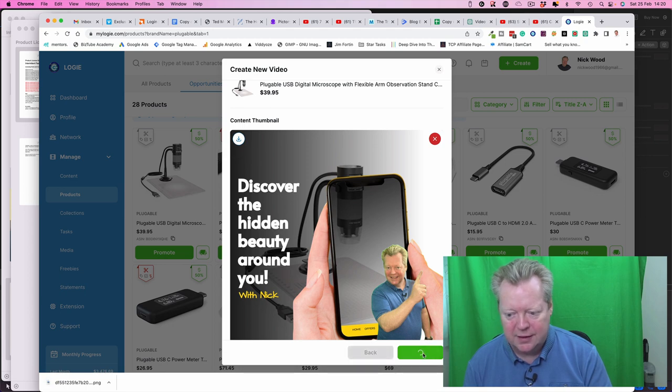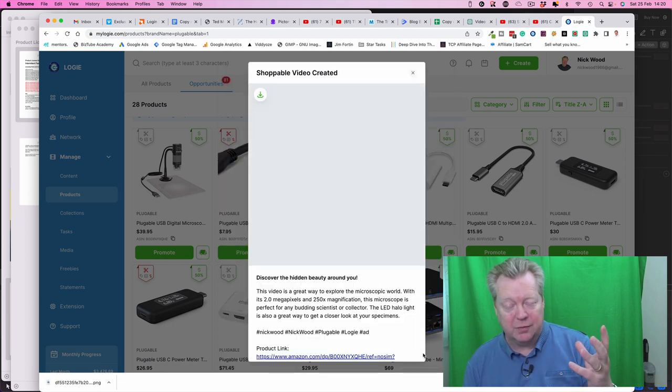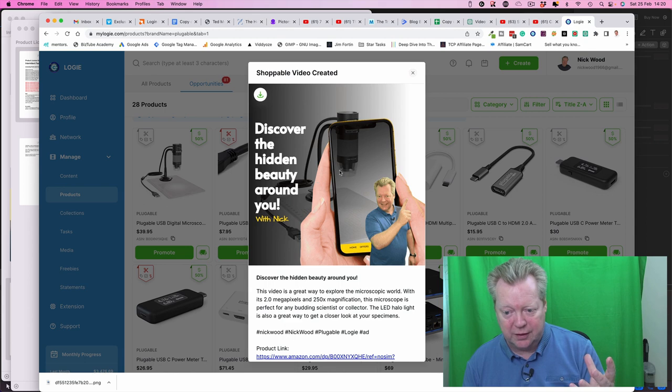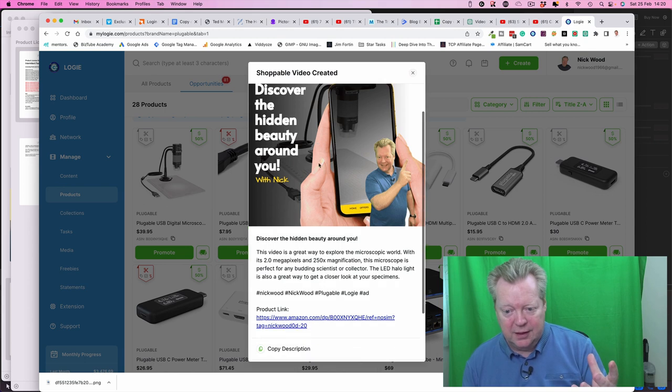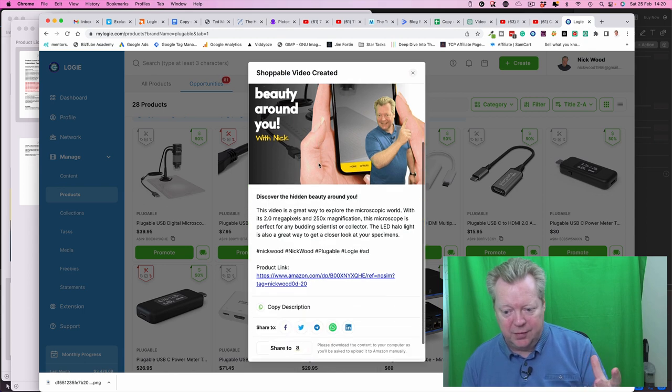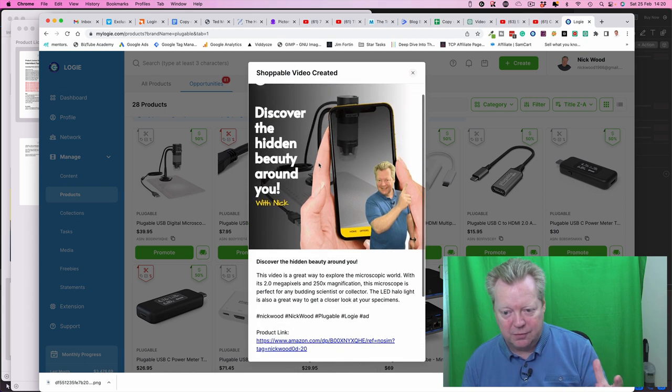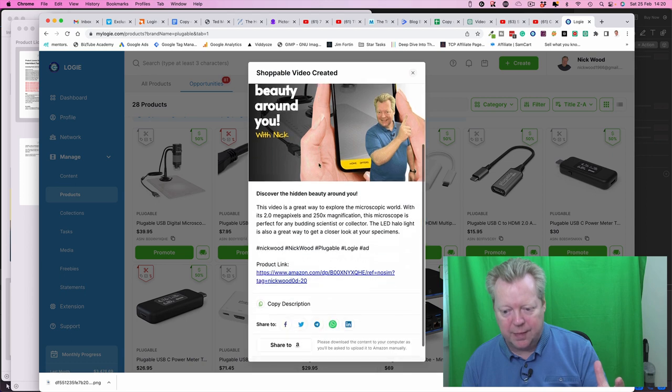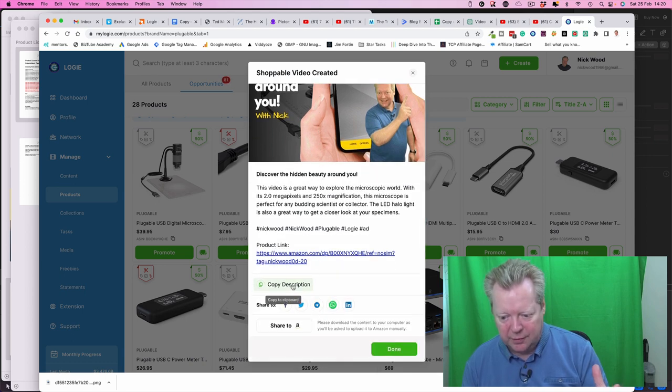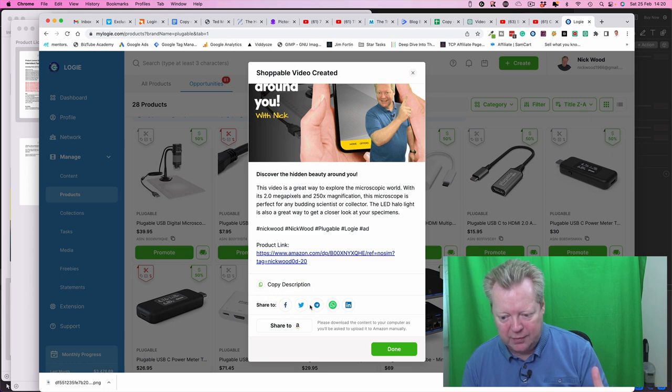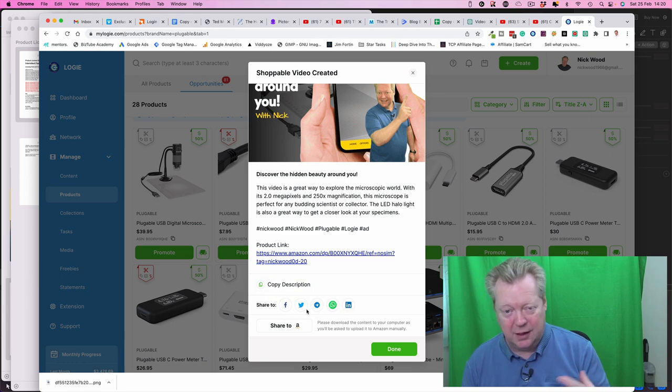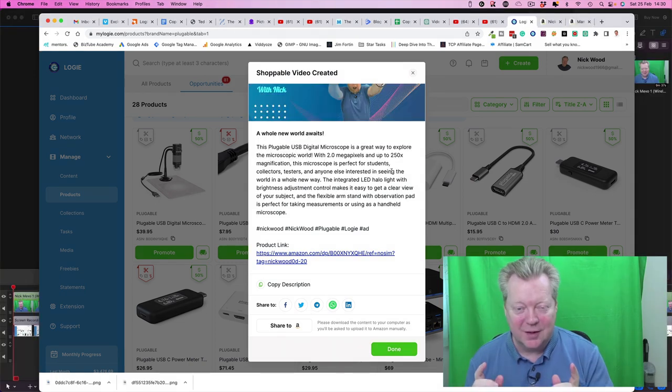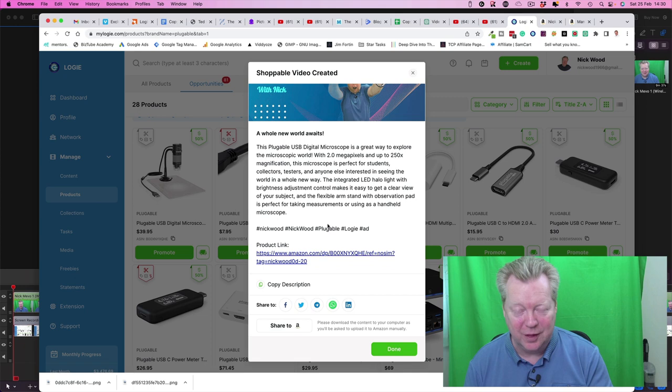And now it's going to create the post. So here we go, so we've got the shoppable video created, discover the hidden beauty around you. Yep, perfect, everything there. So we're going to copy this description. Now we can share everywhere to our Facebook, LinkedIn. I'm actually going to do that later.